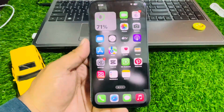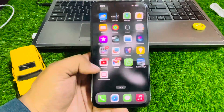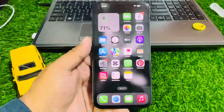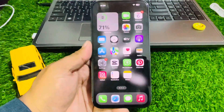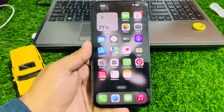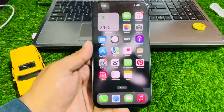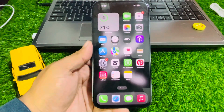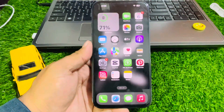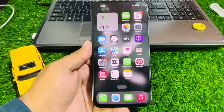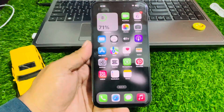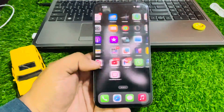Hey guys, welcome back to my YouTube channel. This is Bilal and you are watching Bilal Mobile's RYK YouTube channel. In this video I am going to show you how to check if your iPhone is hacked and how to remove the hack.